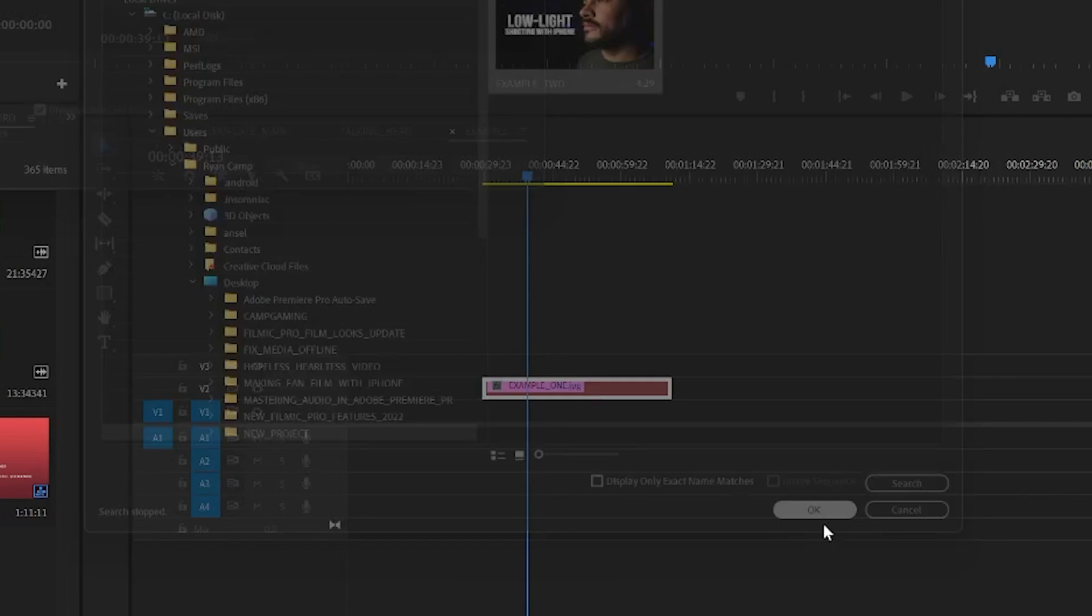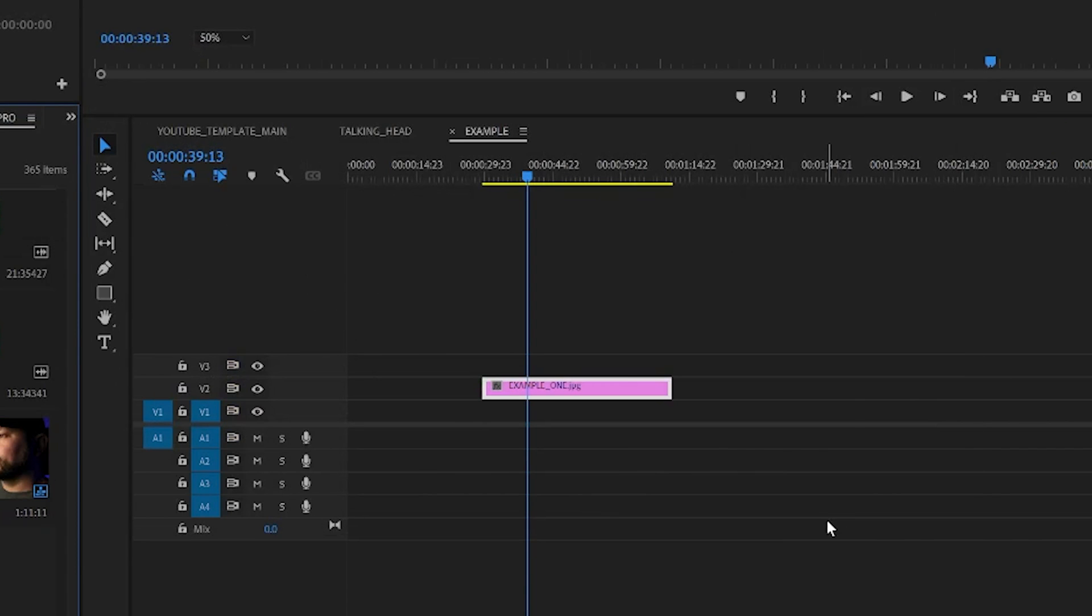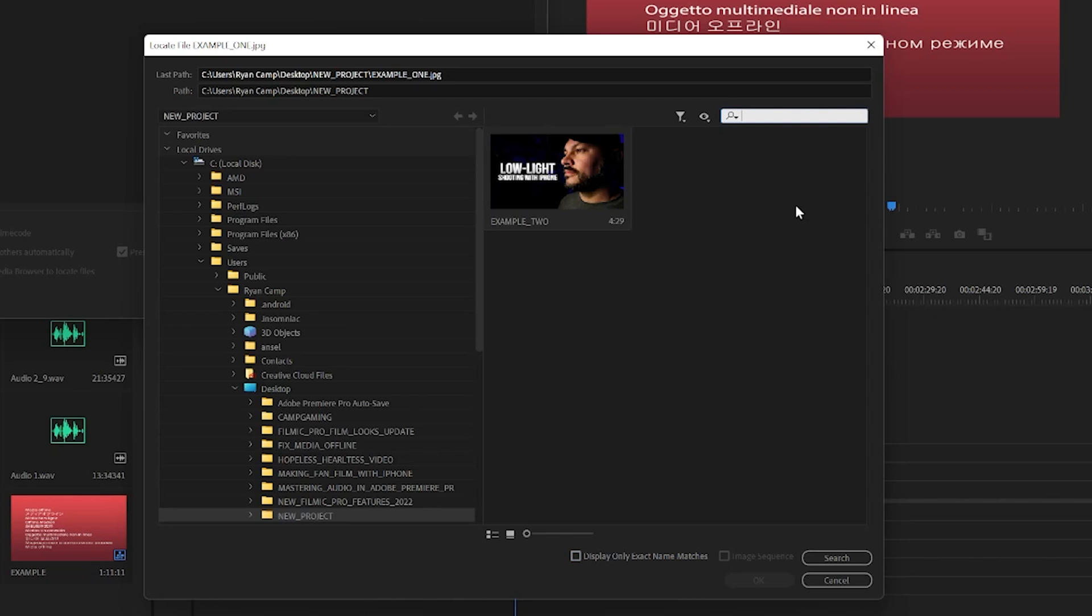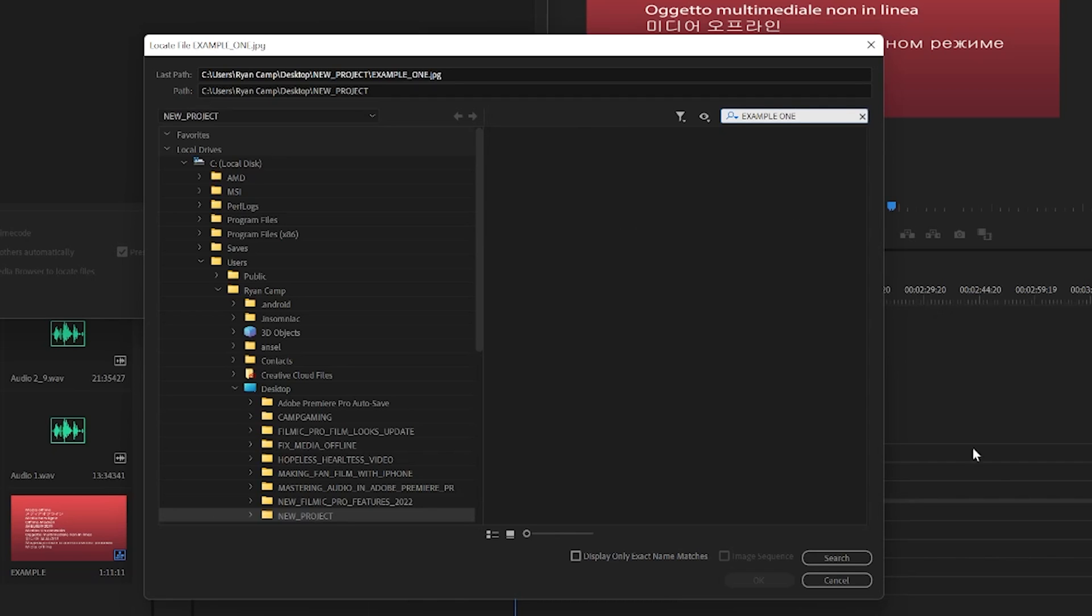But if you have to search for it, you can use display only exact name matches. Click that little checkbox if the file has been moved and not renamed, or you can type the new name of the file, if you know it, in the search bar to try and locate it.